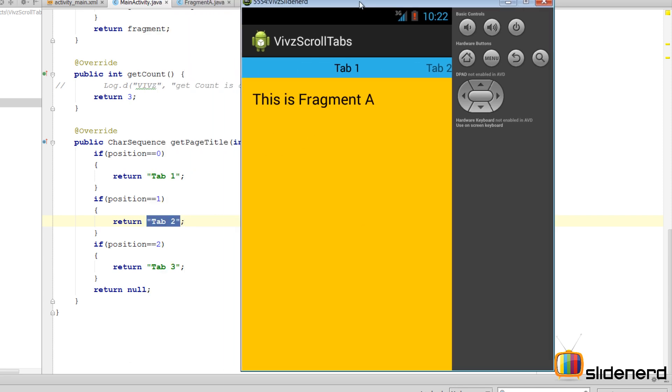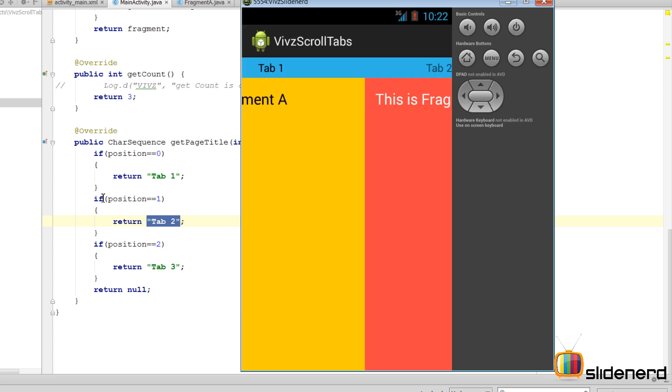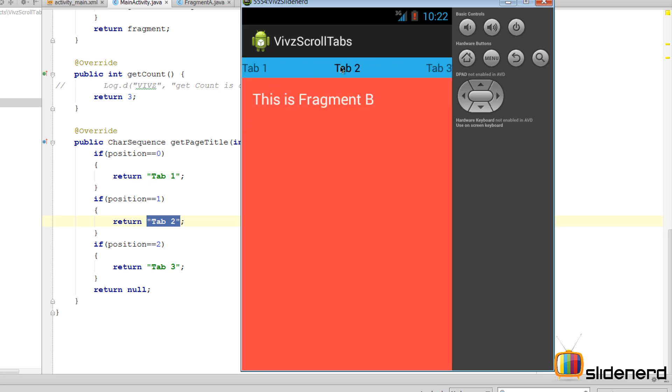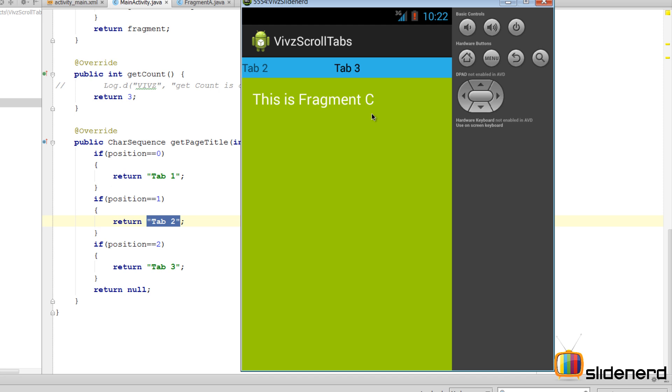Our ViewPager calls getItem to get this Fragment A. It also calls getPageTitle with position as 0 to get this title called tab 1. Now if you swipe right, there you go, it comes to tab 2 and Fragment B. And further, if you swipe further, there are tab 3 and Fragment C. This is how you make a scroll tab in Android.